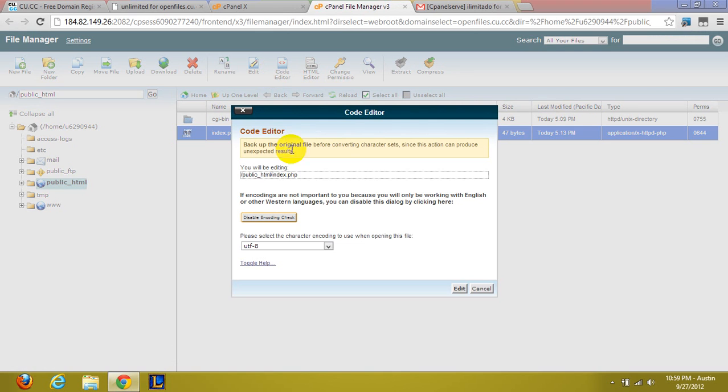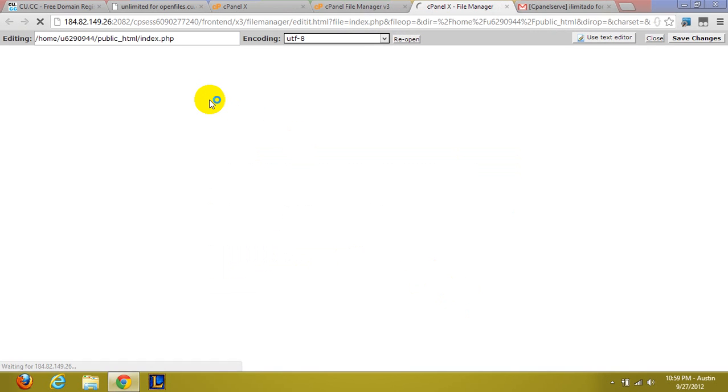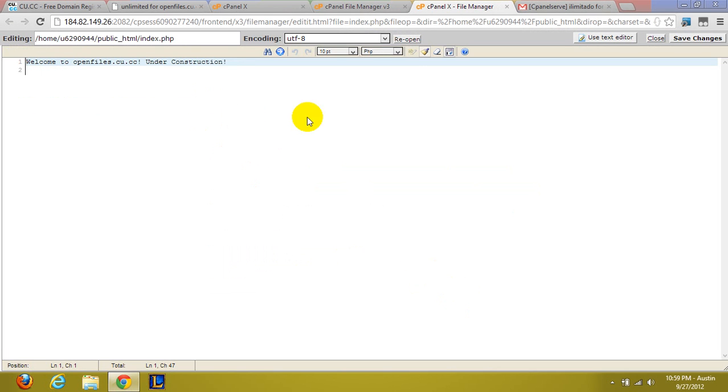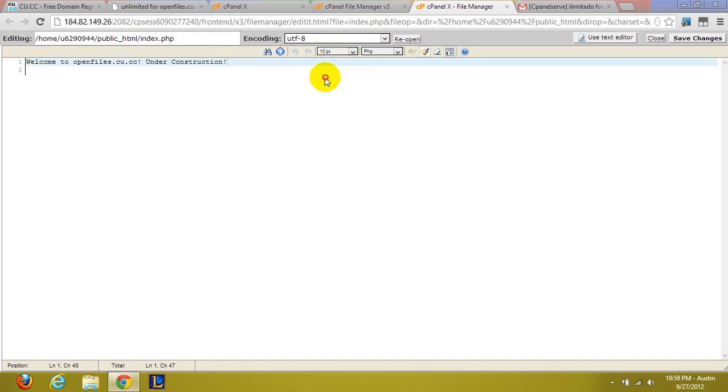So the code editor actually works with CSS, PHP, all that. It will actually identify the code. So all it says right now is this. It does absolutely nothing.